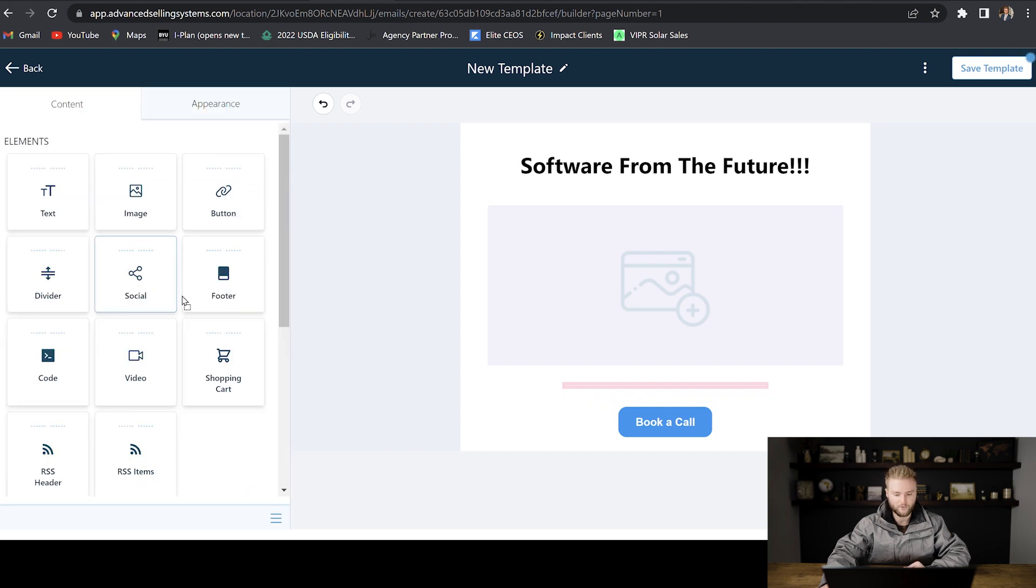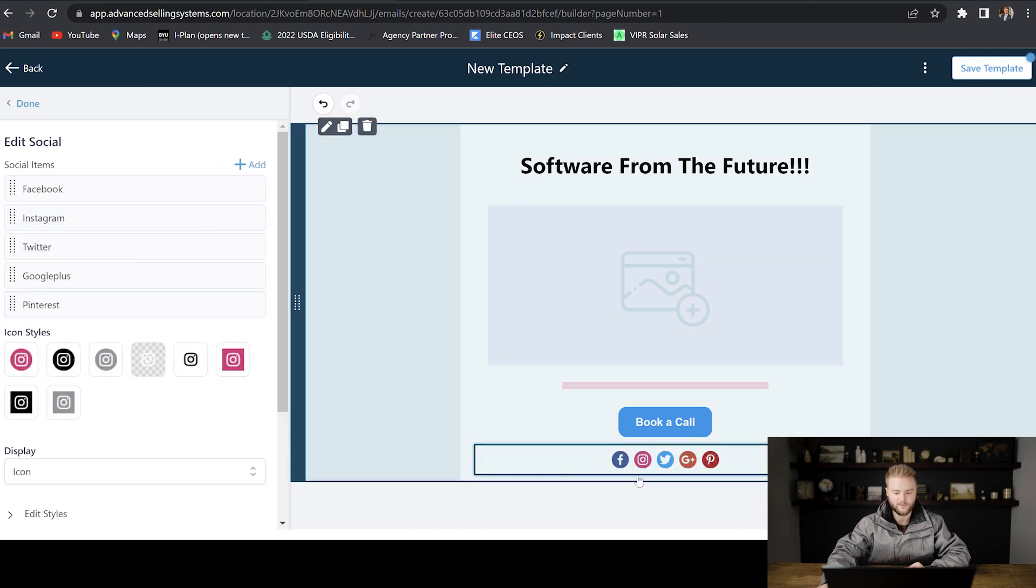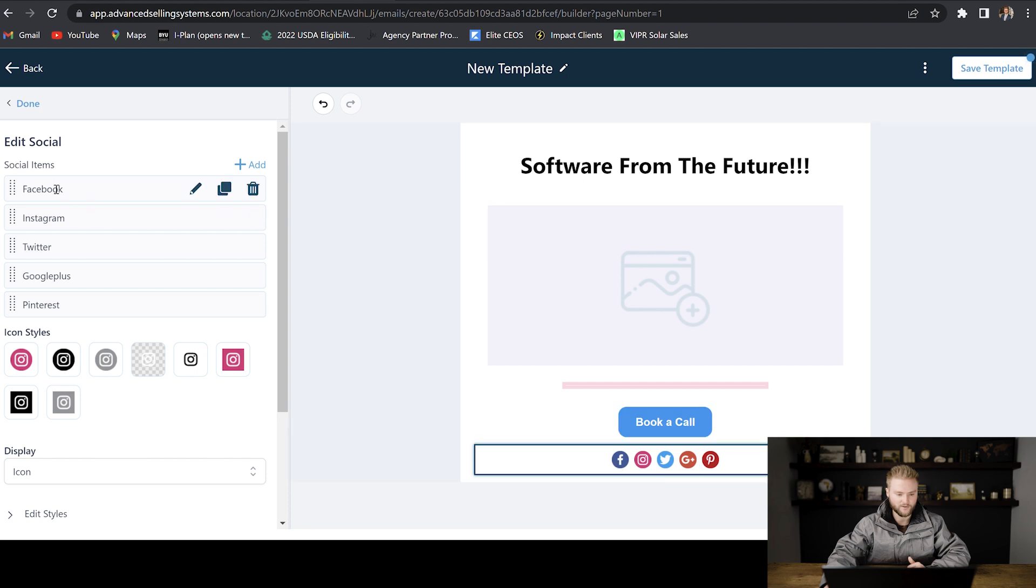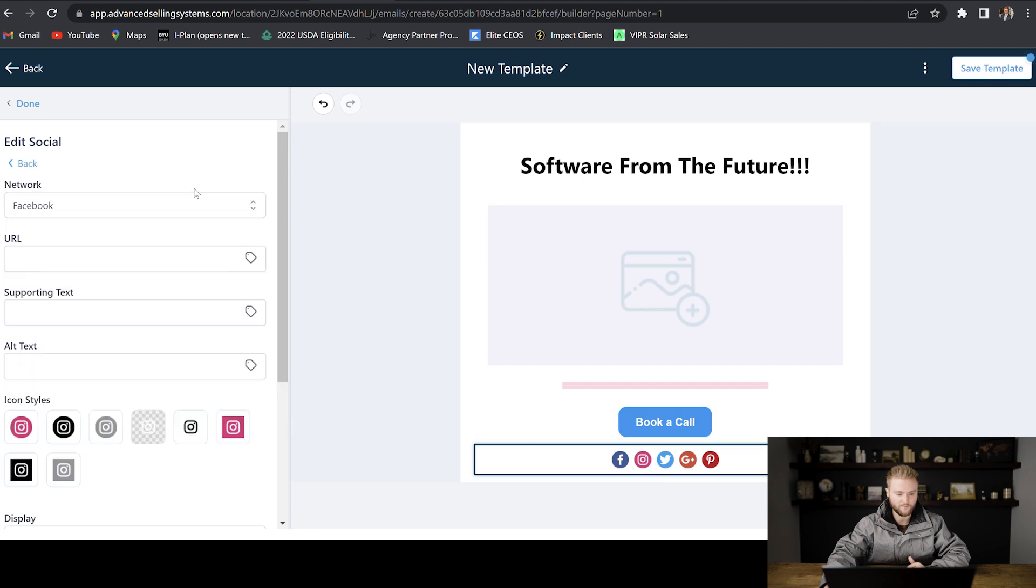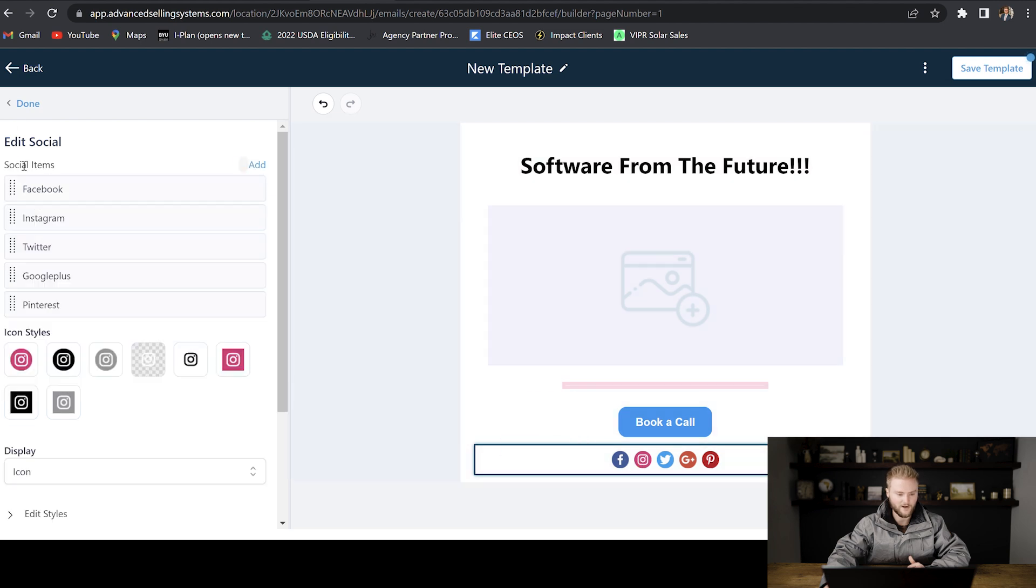And then social is pretty cool. It actually puts all of your social media platforms in the email that somebody can click on and it'll take them to your Facebook or Instagram or Twitter, Google, Pinterest, that kind of stuff. How you would link them to these places is you would just click on this little edit button by Facebook. You'd put in your Facebook URL here. And then when they click on Facebook, it'll take them to your Facebook profile.